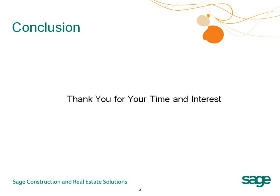So in conclusion, through the use of Sage Software's estimating applications, you will be able to accurately bid more jobs, thereby increasing your odds of winning projects.